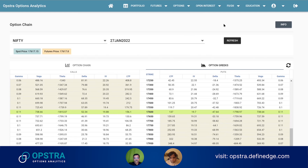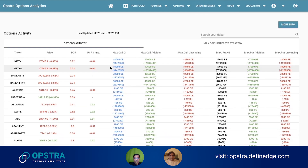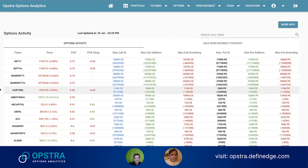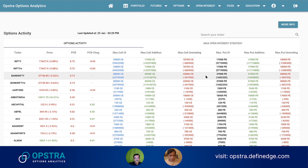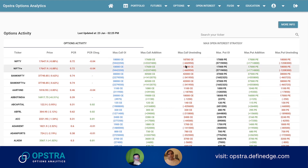Another thing is options activity. In the options activity — I think we also covered this particular thing in one of our videos, I don't remember exactly which one — but basically what you're looking at here is where the maximum call addition is happening, where the maximum call unwinding is happening, and the same for put options as well: which put strike has maximum addition and maximum unwinding happening. So this is useful to devise some kind of strategies.